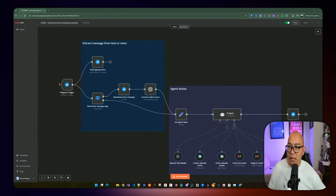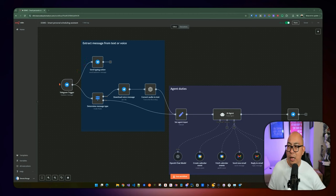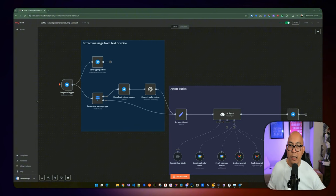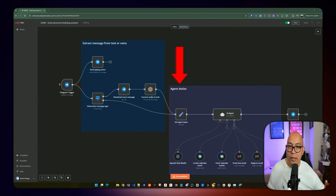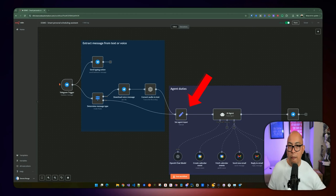We're going to be sending a typing action — that animation you see on top of the bot. Simultaneously, we're also going to be parsing that message type. So in parallel, when we send the typing action, we're going to determine the message type. I have a switch which will determine if it's a voice or a text. If it's a voice, it's going to download that voice message from Telegram, then convert it from audio to text using OpenAI. Then we go to the section called 'agent duties' — the agent part powering this whole automation. It accepts the message whether coming from text or voice, OpenAI converts it to actual text, and then from here it will converge so we can grab the input from whatever source.